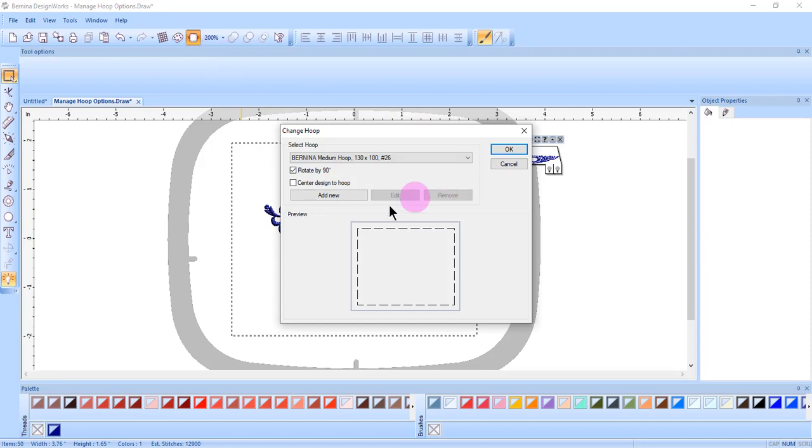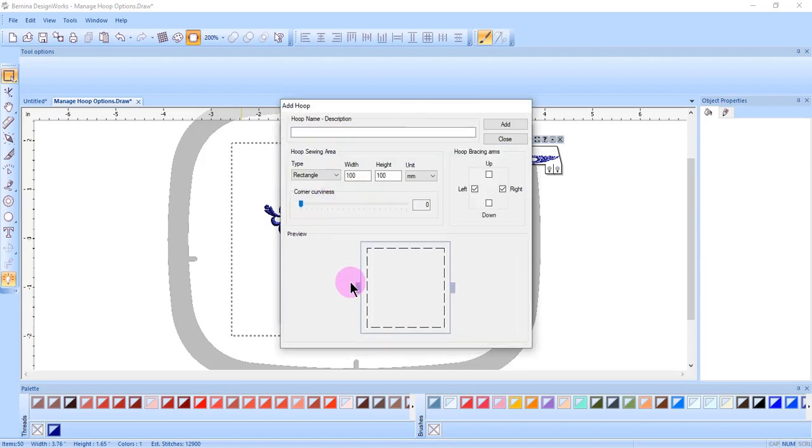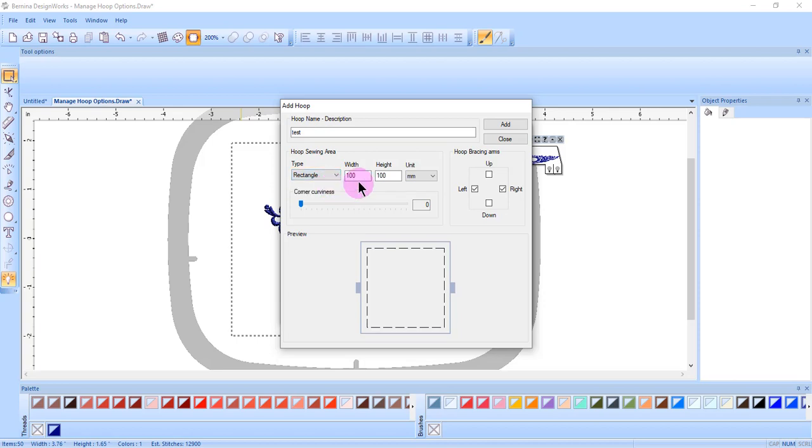Manage Hoop Options is also where you would add a new custom hoop. Click on Add New and a dialog box opens where you can name your new hoop. You can select the type from either rectangle or oval.